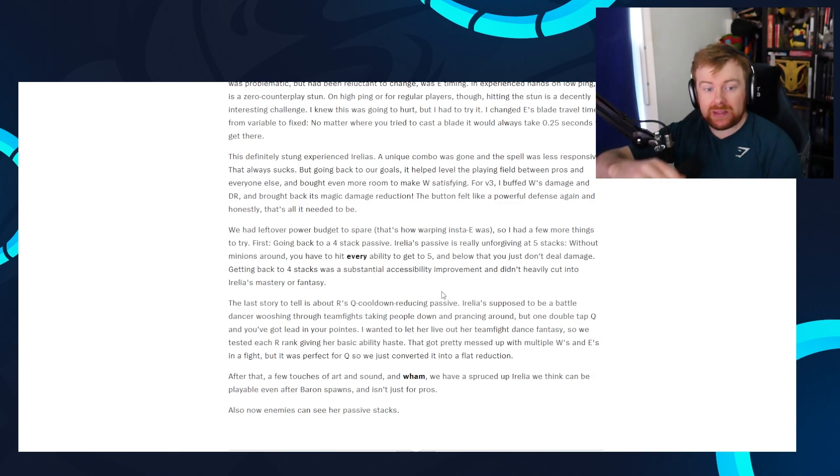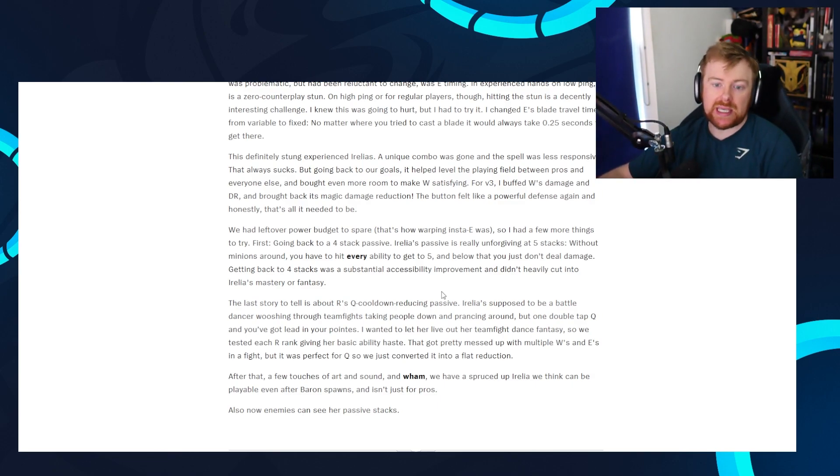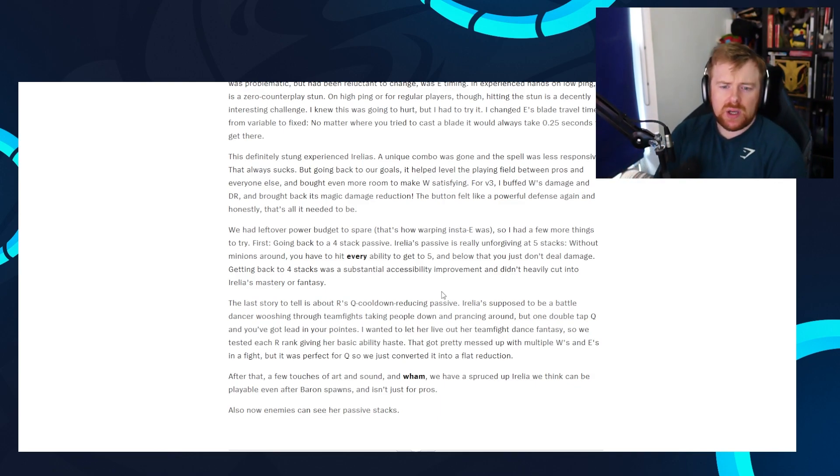But going back to our goals, it helped level the playing field between pros and everyone else and brought even more room to make W satisfying. For version three, I buffed W's damage and damage reduction and brought back its magic damage reduction. The button felt like a powerful defense again. And honestly, that's all it needed to be. Interesting. We had leftover power budget to spare. That's how warping insta-E was. So yeah, they said we can actually make her even stronger because of how big of a change the E is. And you know, that's kind of crazy.